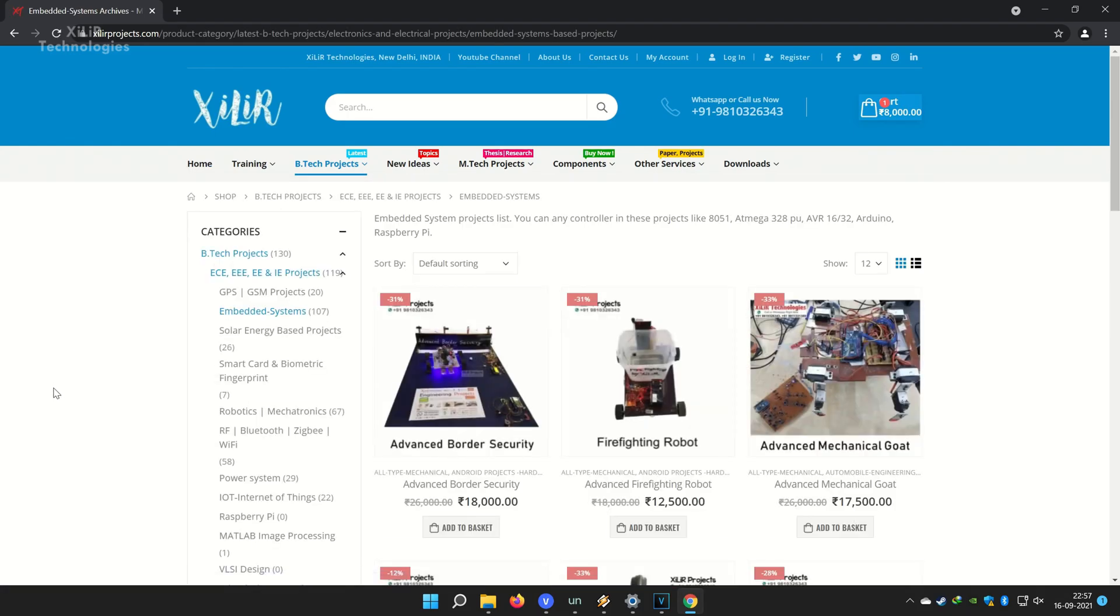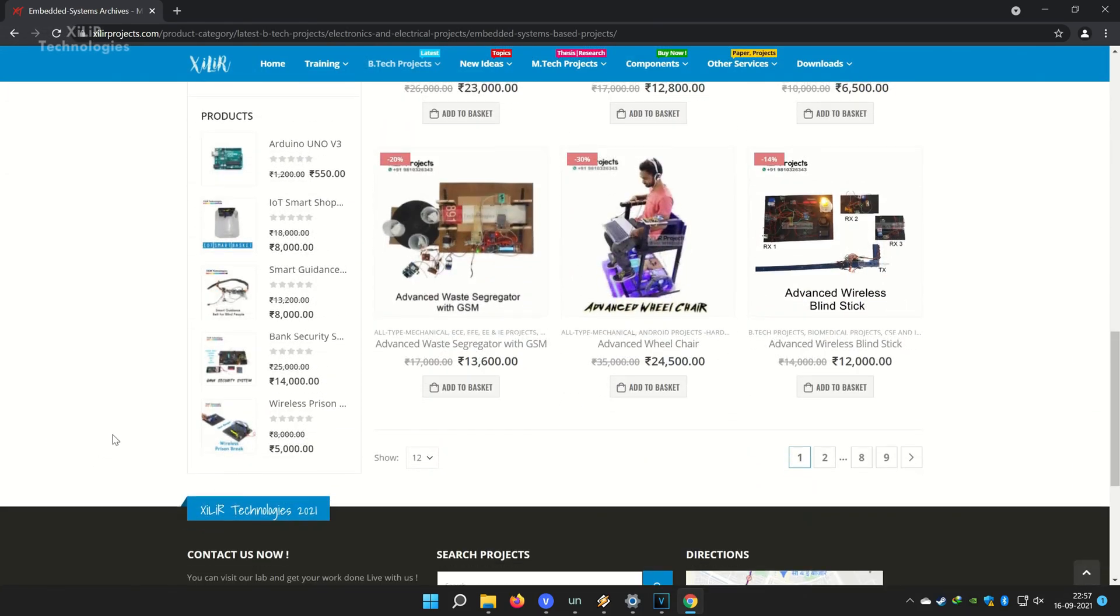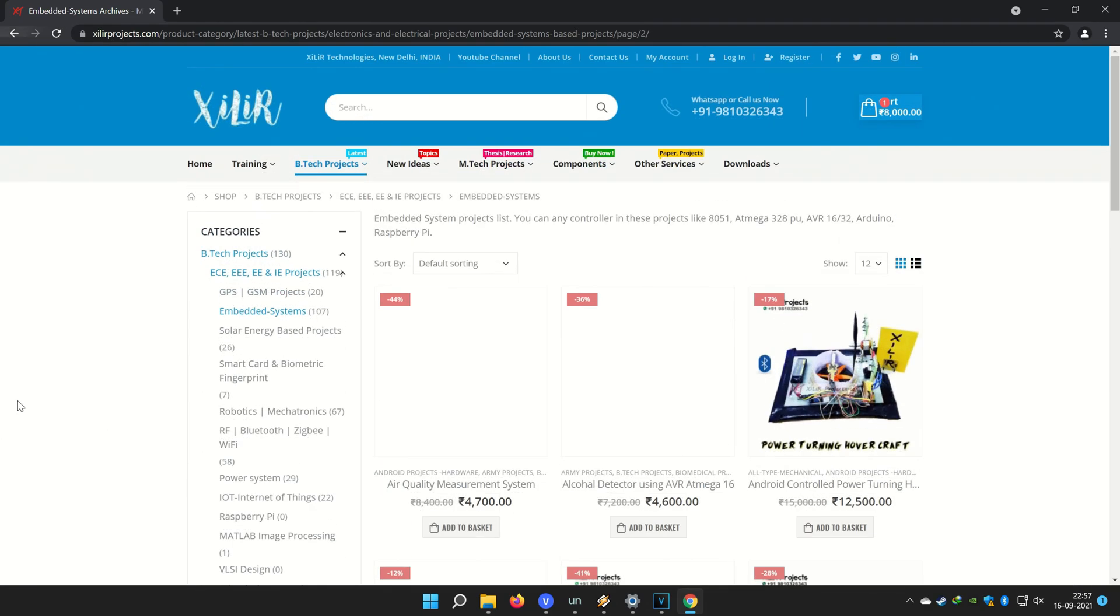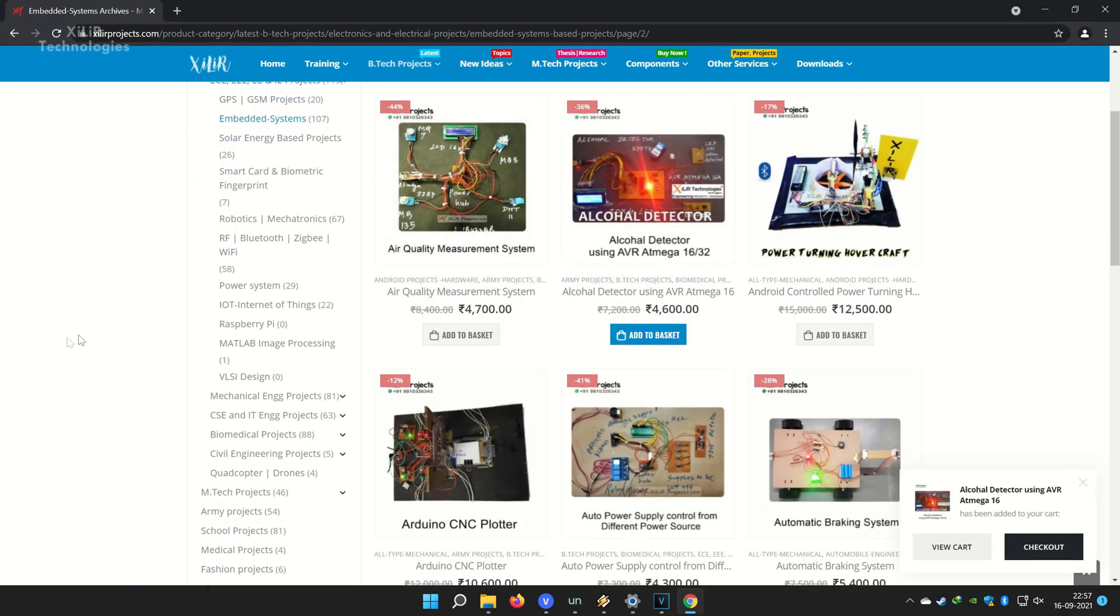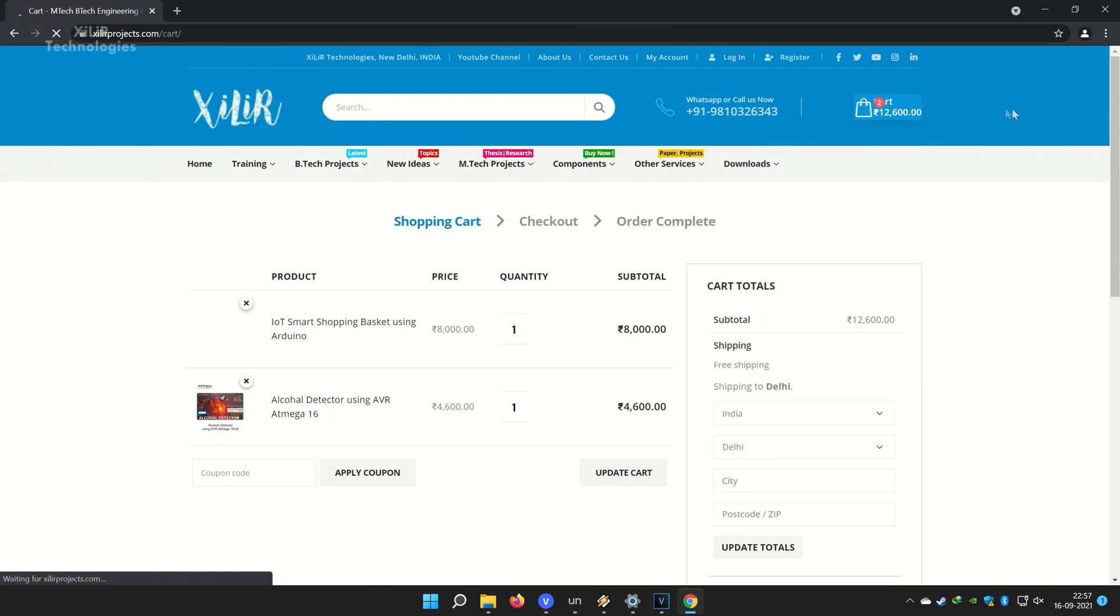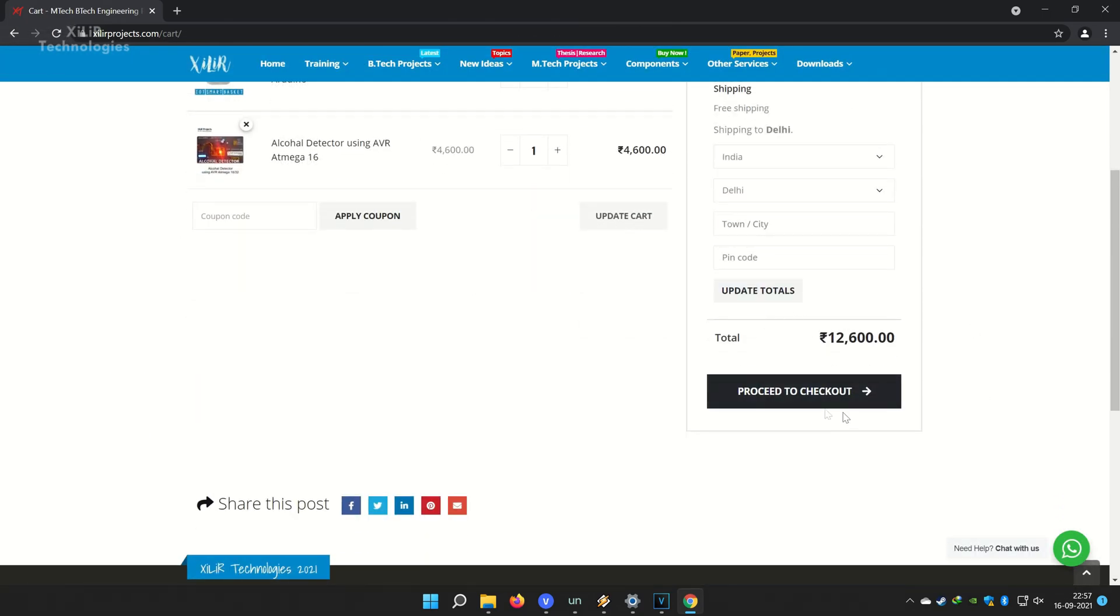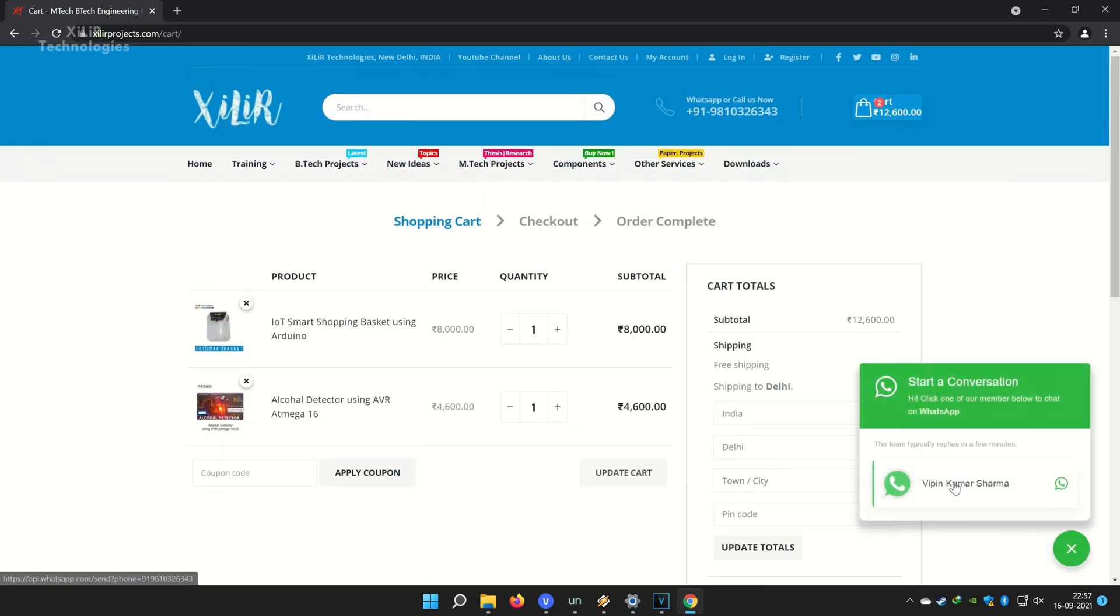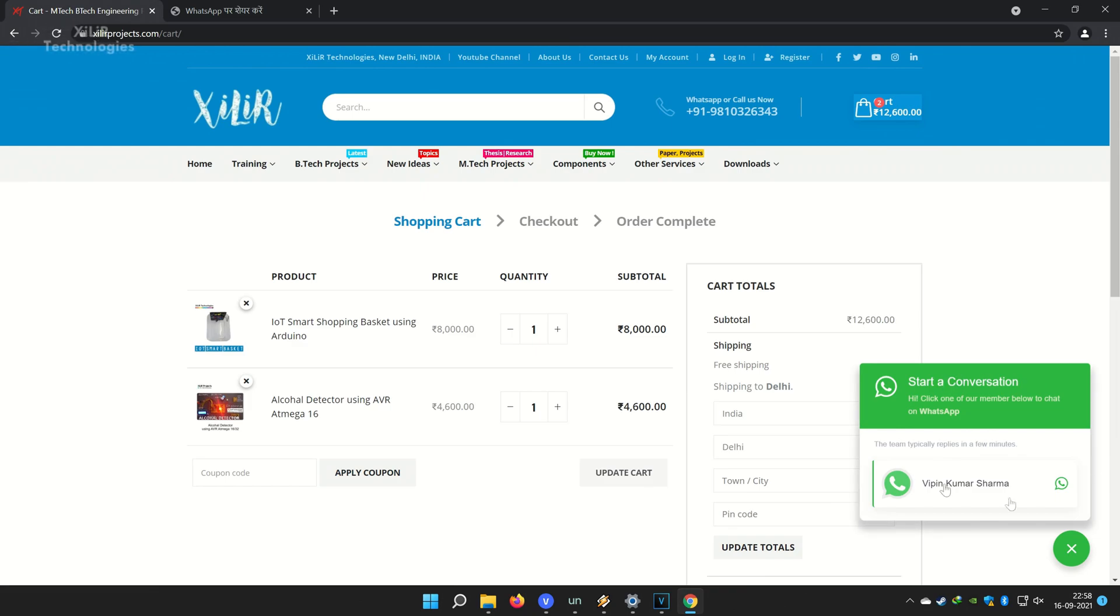You can buy project components from online or offline. Both options are available. If you want to make something unique, new, creative, just WhatsApp us on the number given in the description box. And thank you so much for watching the video. You can subscribe to this channel for more project ideas, tutorial videos, DIY videos, etc.